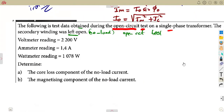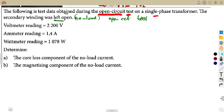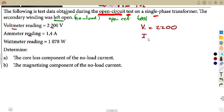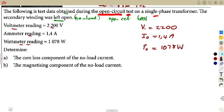Once they give you these readings, they expect you to understand what each reading represents. It is connected on the primary side — the voltmeter reads V1, the ammeter on the primary side gives the no-load current, and the wattmeter reading gives the no-load power, which is 1,078 watts.